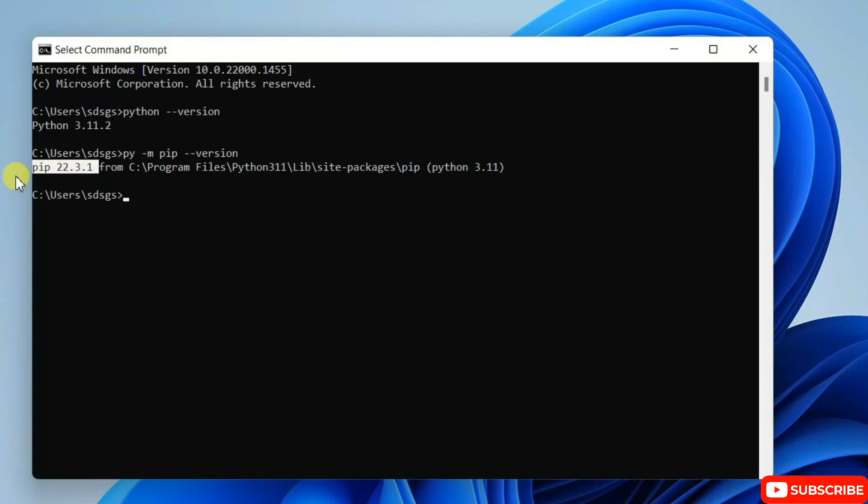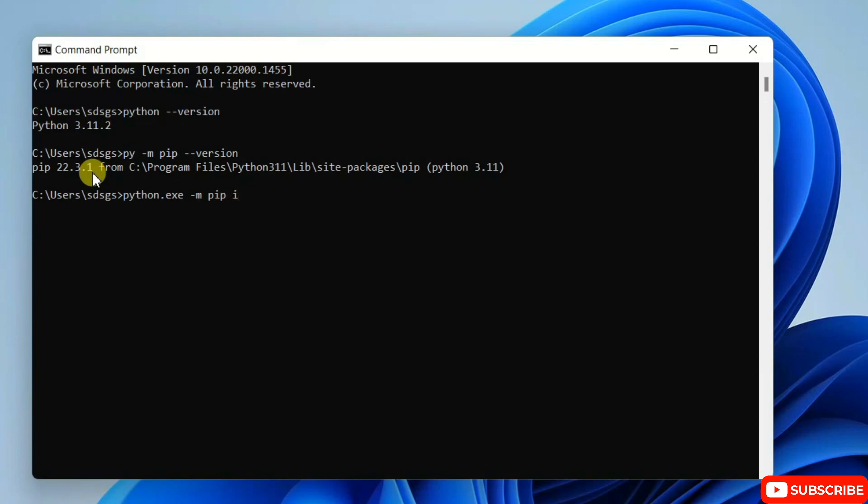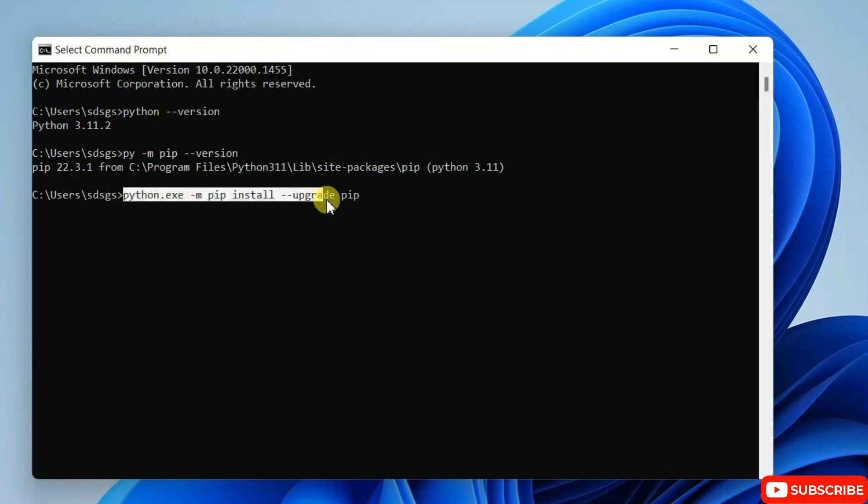For you it might show some different version, so it's important to update the version. So just simply type: python dot exe space dash m pip install dash dash upgrade space pip. Just simply execute the statement: python dot exe dash m pip install dash dash upgrade pip.